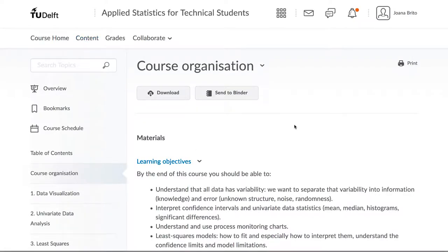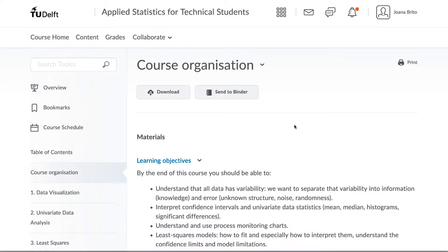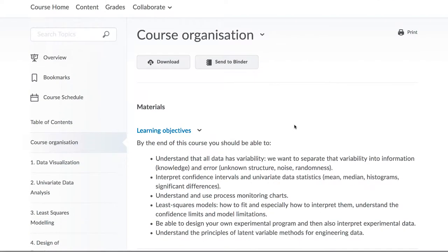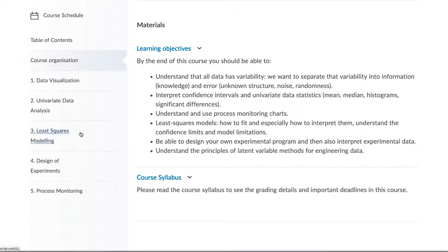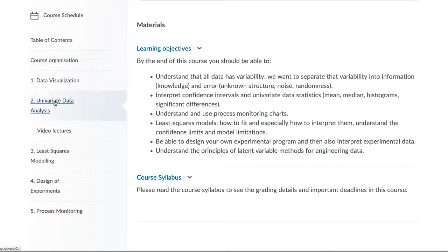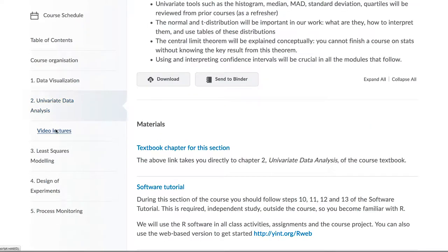You now notice that all the editing buttons that you had as an instructor or TA disappear, leaving you with a clean view as a student.